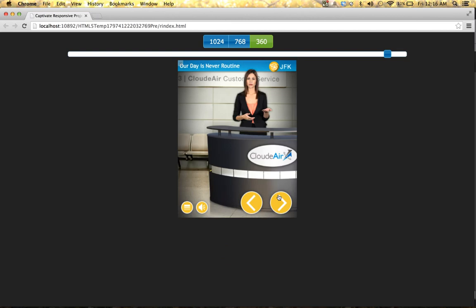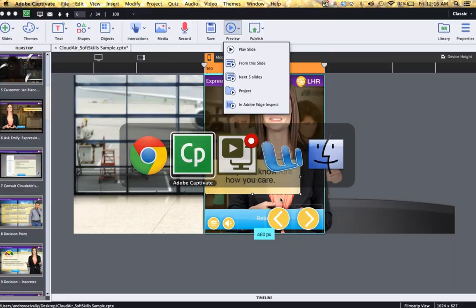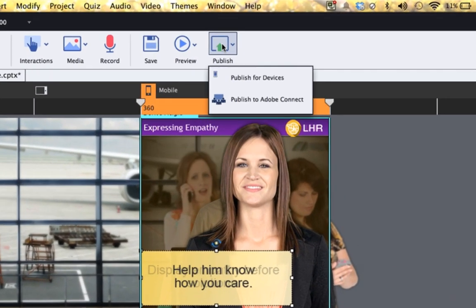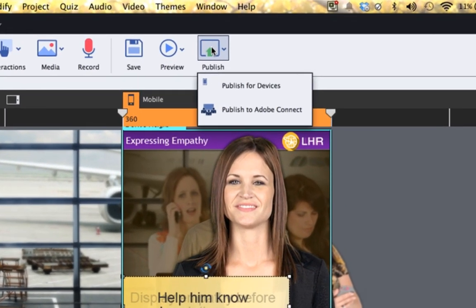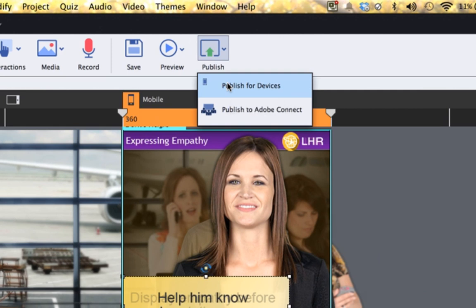Now, once you're ready to publish your course, it's simple. Just come up here and click publish and publish for devices. And then the course will automatically recognize your device and show the appropriate version of the course. You only need to publish one time.